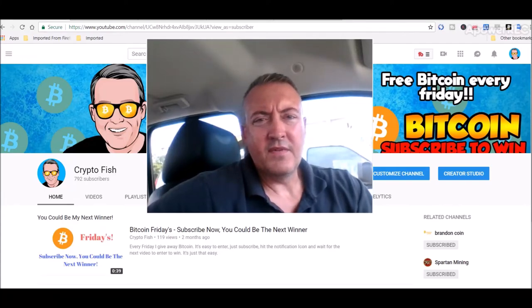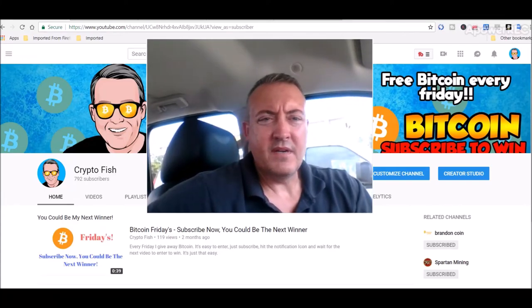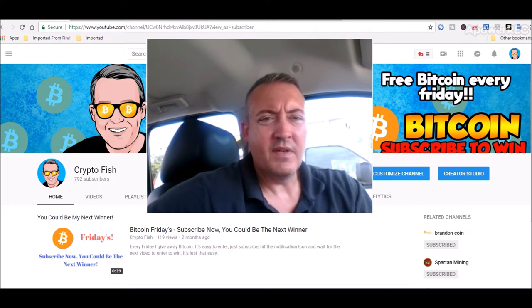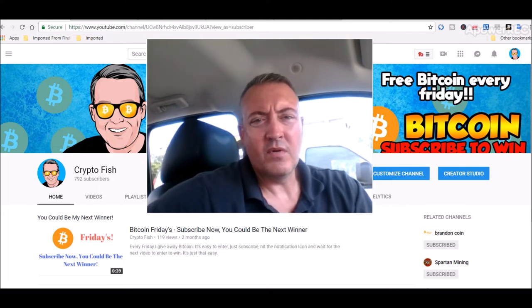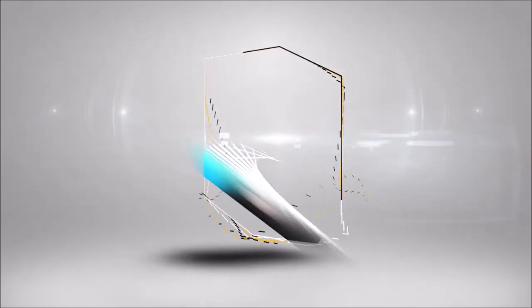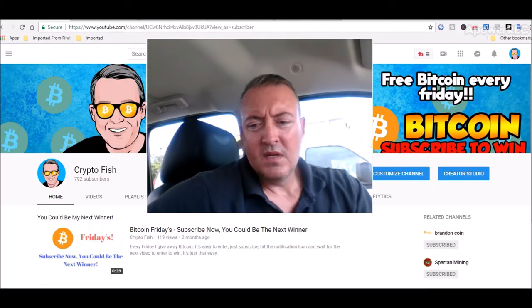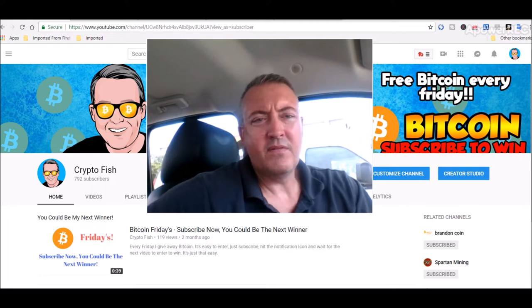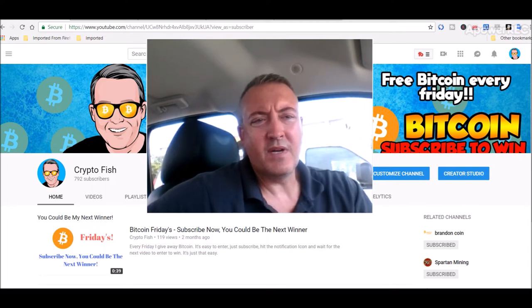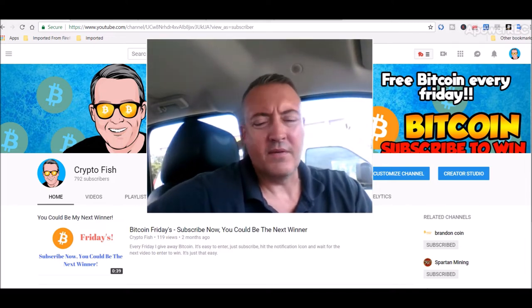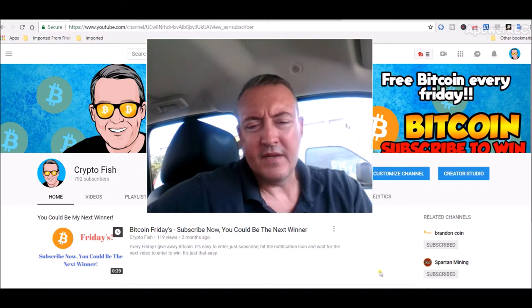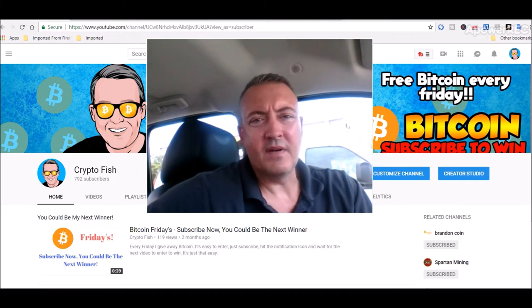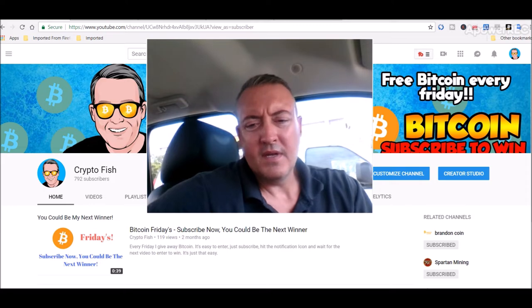Hey guys, Shane here from the Crypto Fish YouTube channel. So today is the enter to win video for Bitcoin Fridays. If you're new here, be sure to subscribe, hit that bell icon below, and enter your BTC wallet address in the comment section below this video to be entered to win. That's all you got to do, pretty easy and straightforward. I will pick the winner on Fridays as usual.